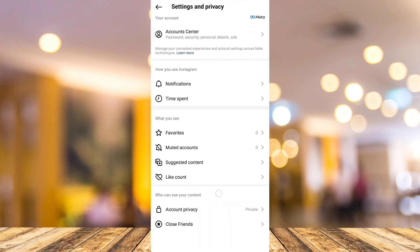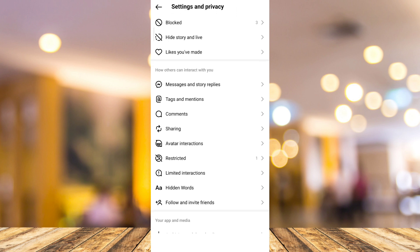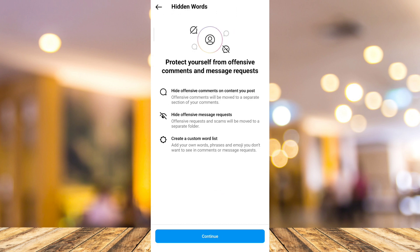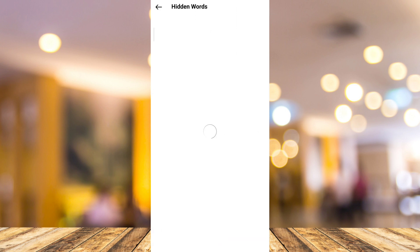Now under Settings and Privacy, scroll down and tap on Hidden Words. From here, as you can see, it says 'protect yourself from offensive comments and message requests.' So you can hide some offensive comments right here. Tap on the Continue button, and as you can see the Hide Comments option is enabled.